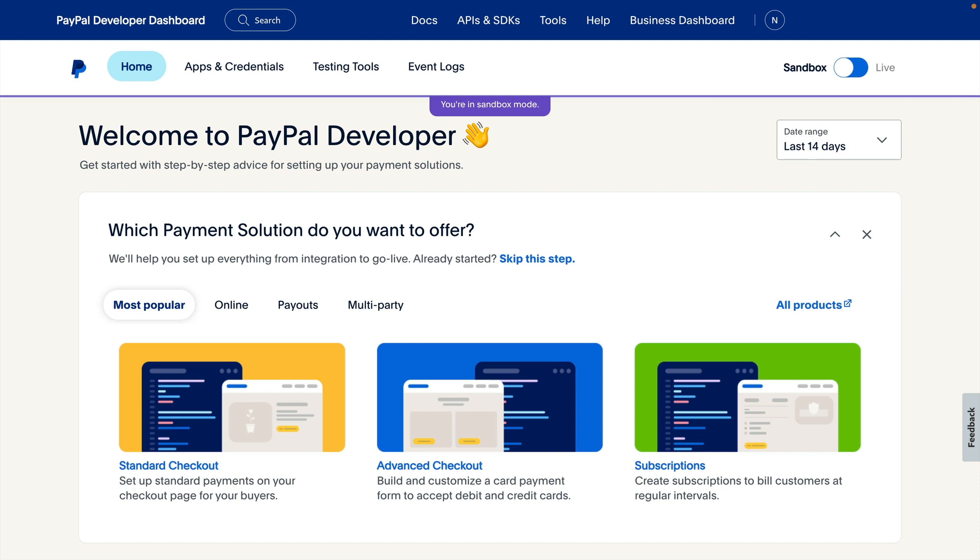On the first step, we're asked which payment solution do you want to offer? In this case, we're choosing the standard checkout, so let's go ahead and click that selection.